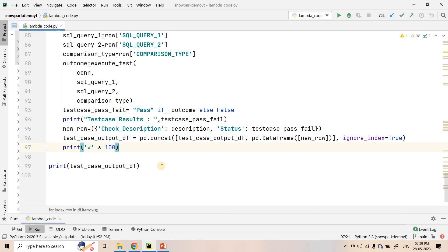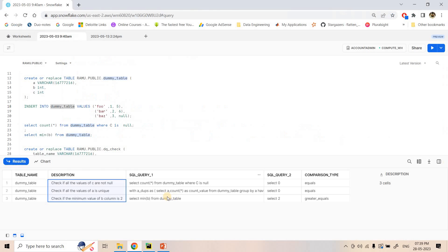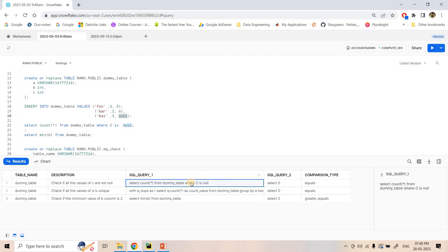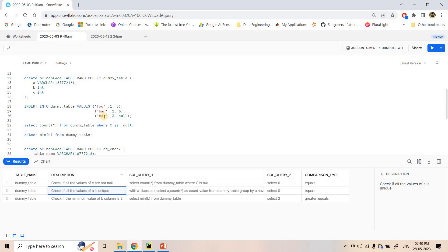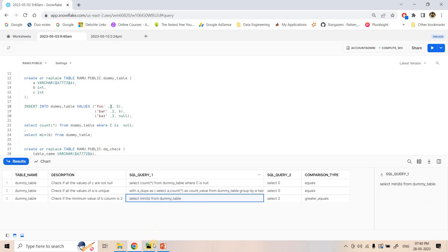This is a very simple SQL and Python based framework to validate data — applicable not just for Snowflake but for any source system queryable via SQL. For the expected results: 'SELECT COUNT(*) FROM dummy table WHERE C IS NULL' should return zero, but our table has one null in C so this test case will fail. For column A, values are foo, bar, and pass — all unique — so that check will pass. For the minimum value of column B, the table has value 1, which is less than 2, so that check will also fail.